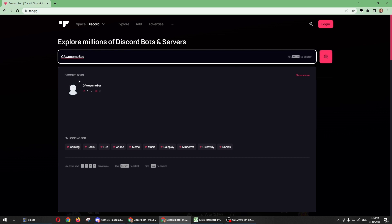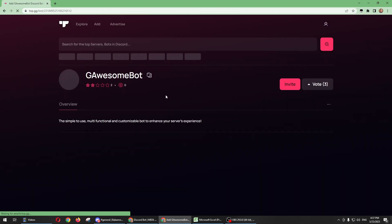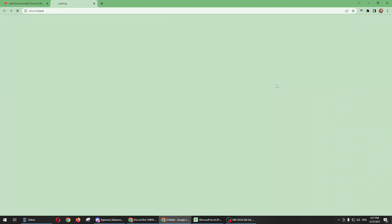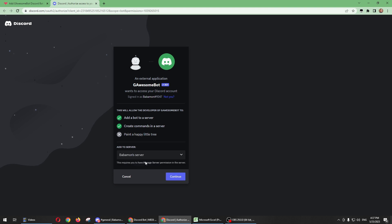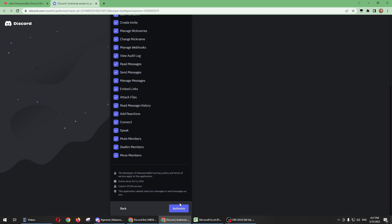And then click on the bot. And there you go, all you need to do is to click invite, just select for a server, and then click on continue, click on authorize.